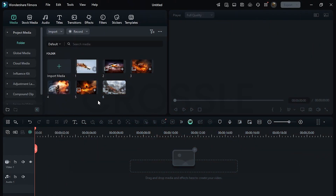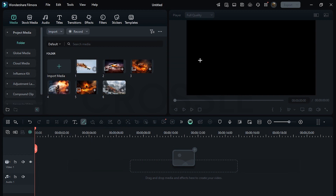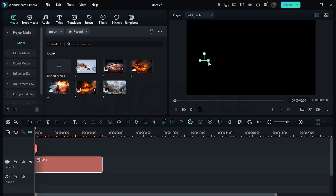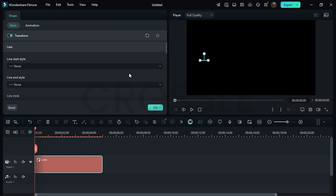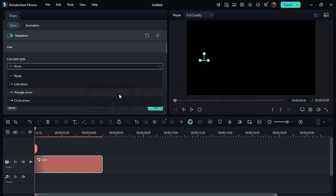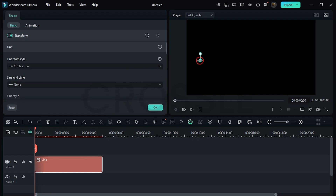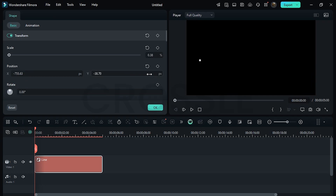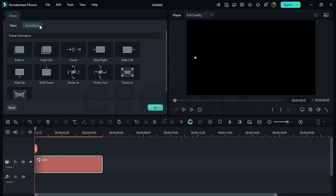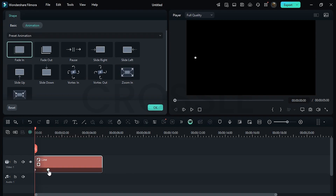I have already imported some images. Click on this icon, select the line and draw something like this. Double click on it and change the line start style to circle arrow. Simply compress it, which will give us a perfect dot. Set the Y axis to zero and also adjust X a bit. Go to animation and select fade in. We will move the keyframe back, which will increase the speed.